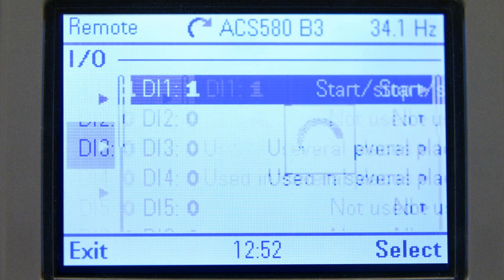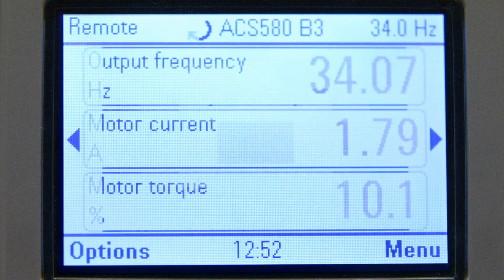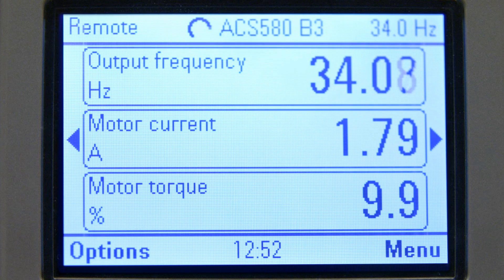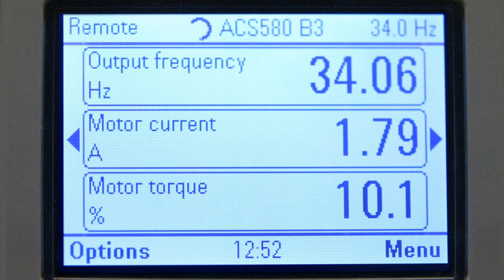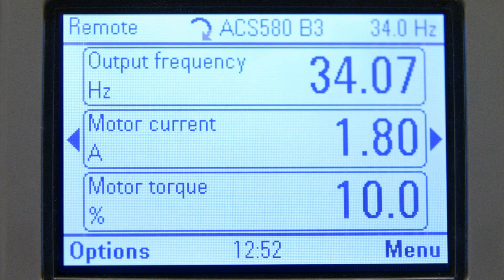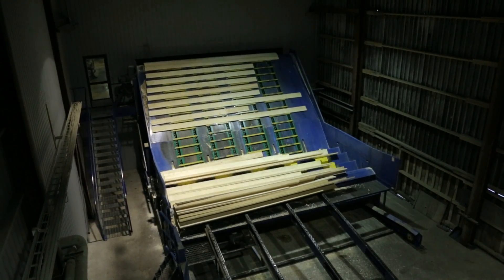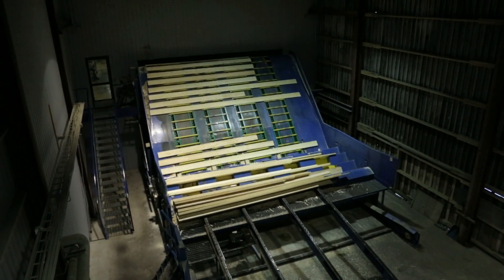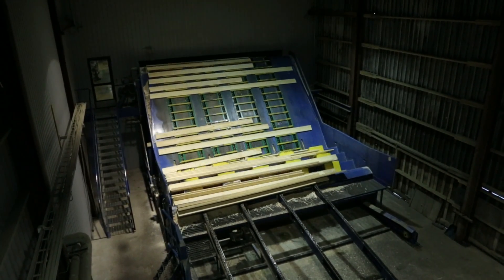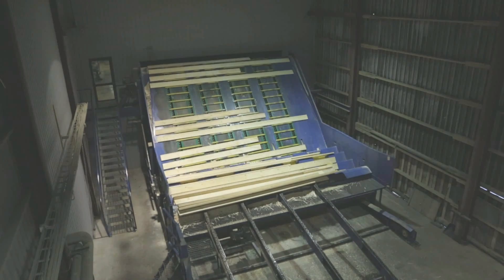Remote control location gives reference through analog input, frequency input, or via fieldbus. The drive is commissioned now and ready to be used. For more information, please visit our website.